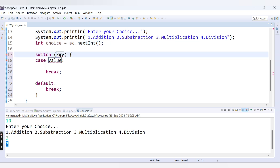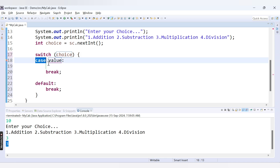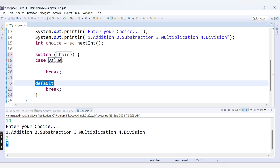Now we want to make use of the switch statement. I'll write: switch(choice). Inside this switch we pass the variable choice as the condition. We will implement cases 1, 2, 3, and 4 for all four arithmetic operations, plus a default case.